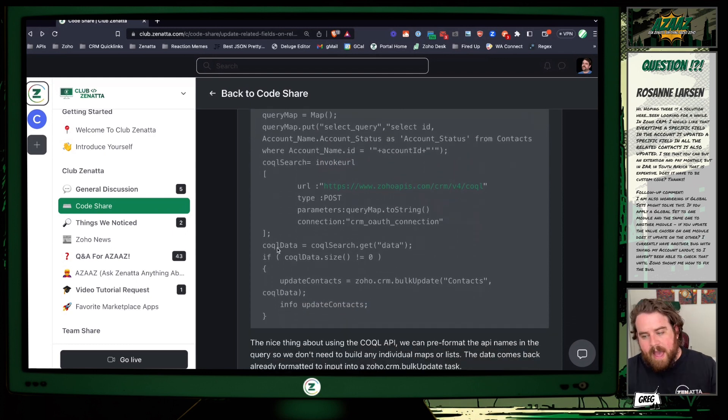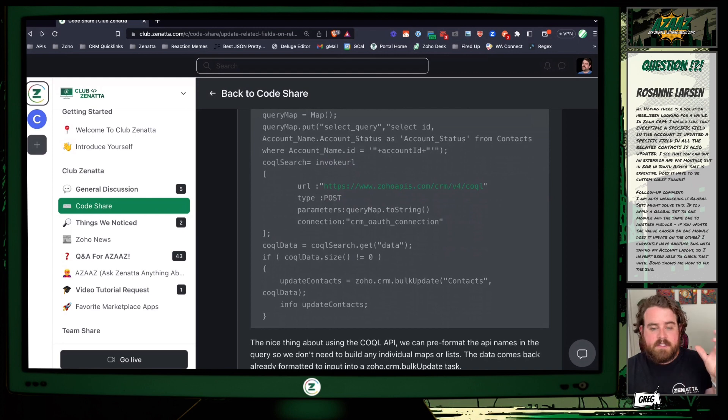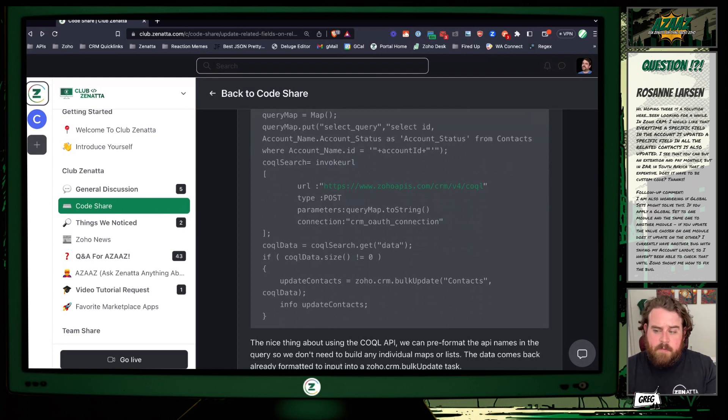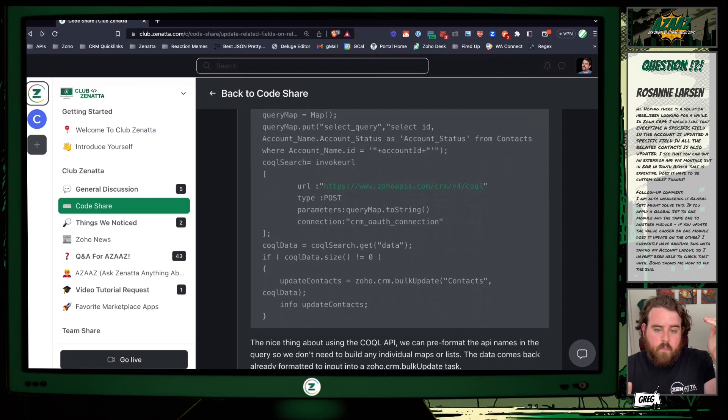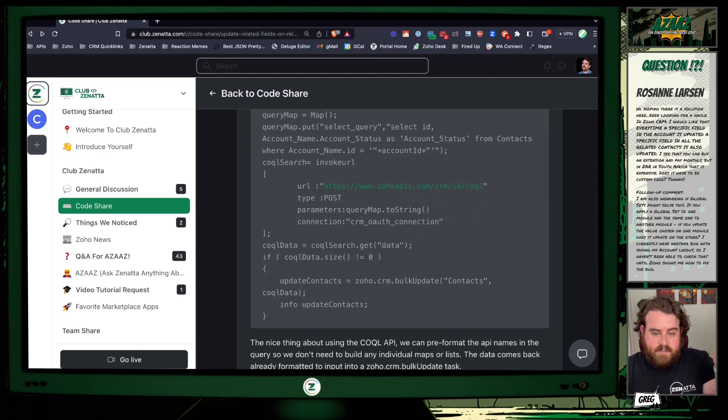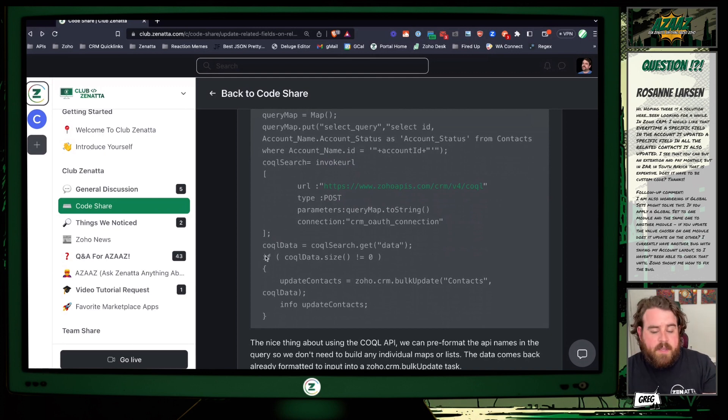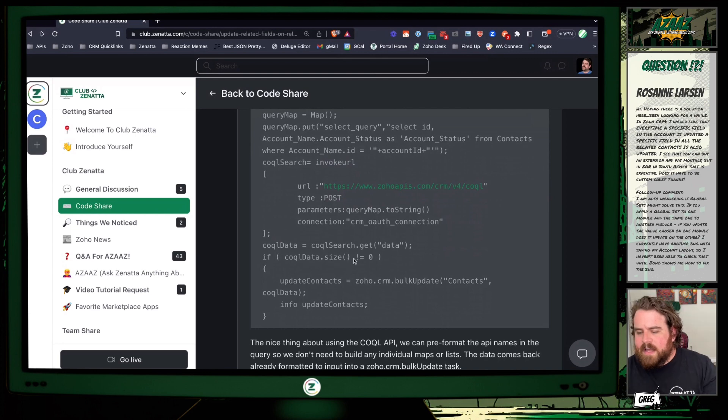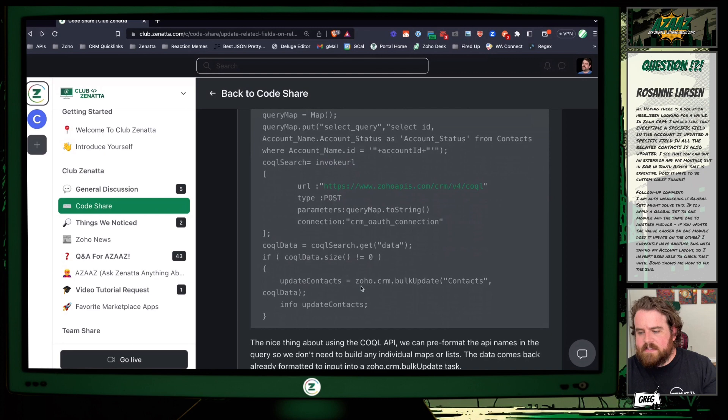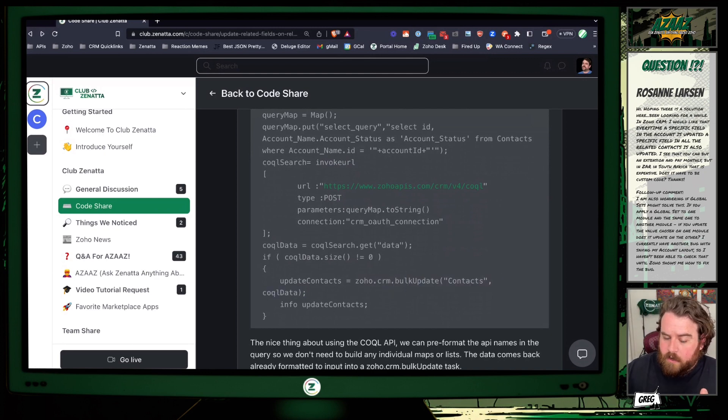It's going to come back inside of an element called data, and it's going to be a giant list of records. Although in this case, because we're just looking for contacts from a specific account, you should only get back as many records as contacts there are on the particular account you're looking at. Then I have a little statement here to just make sure that we actually have at least one contact to work with. If coquel_data.size is not zero, then we're going to update contacts.